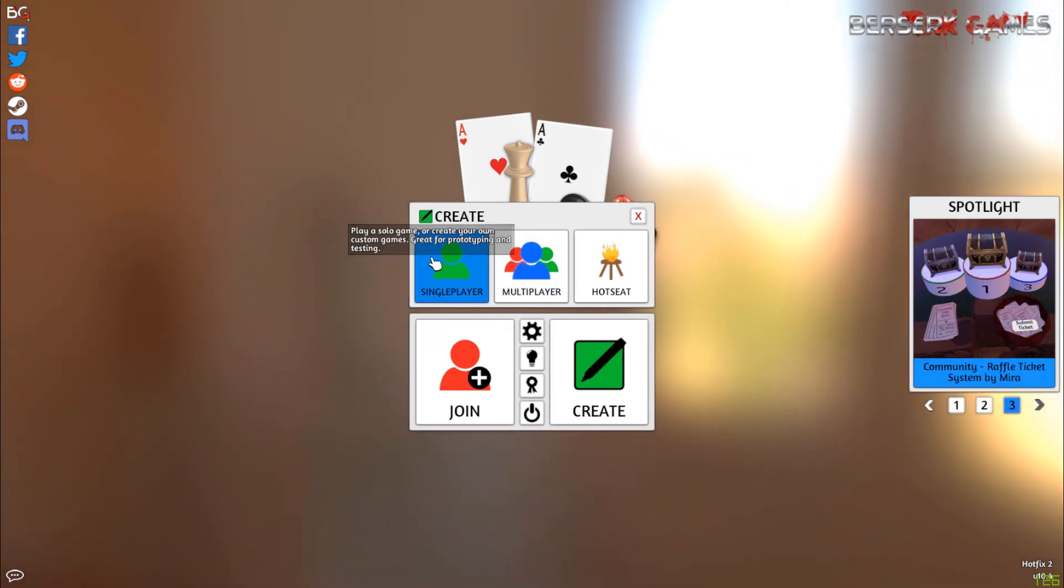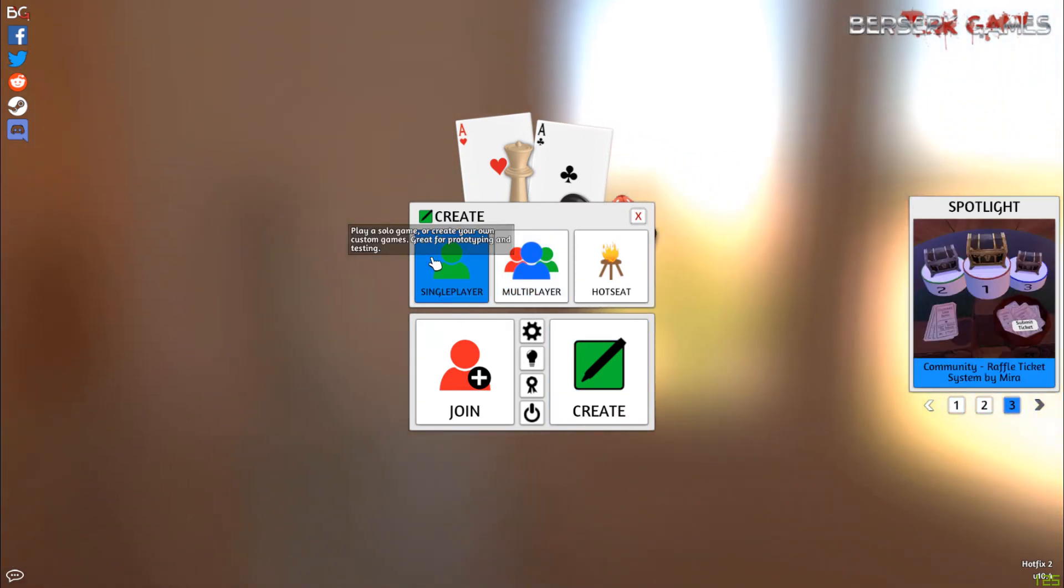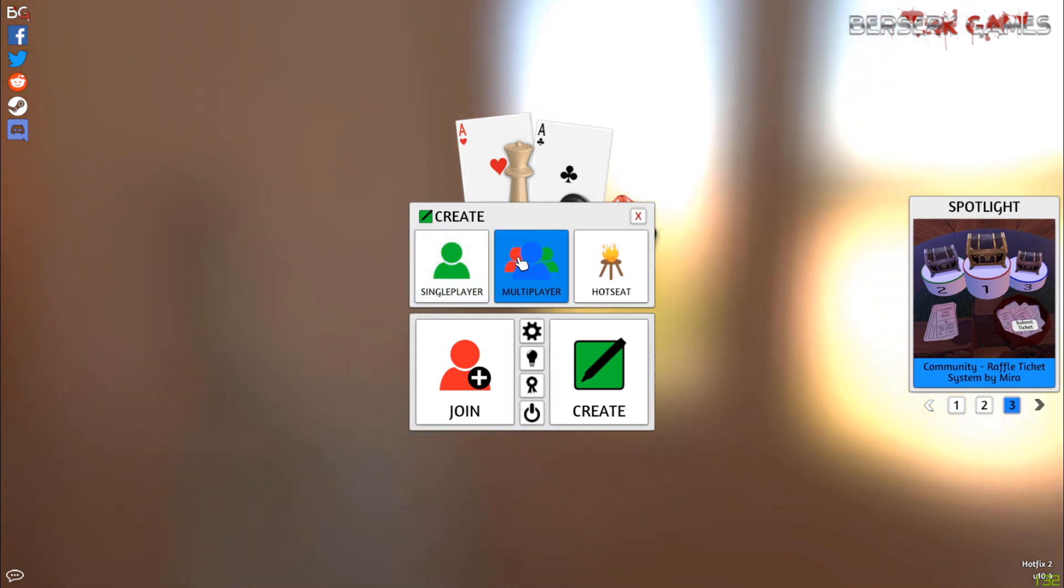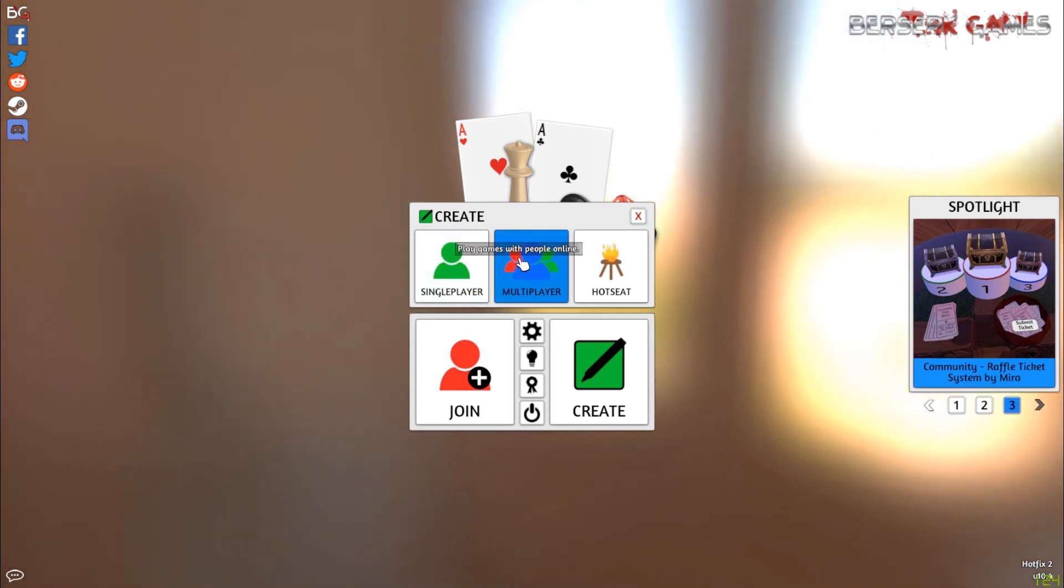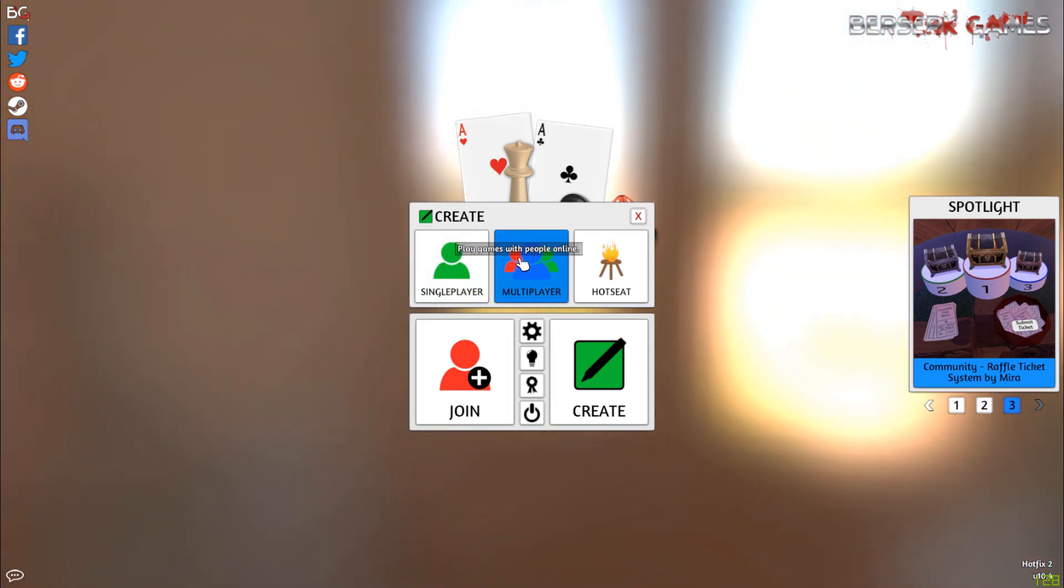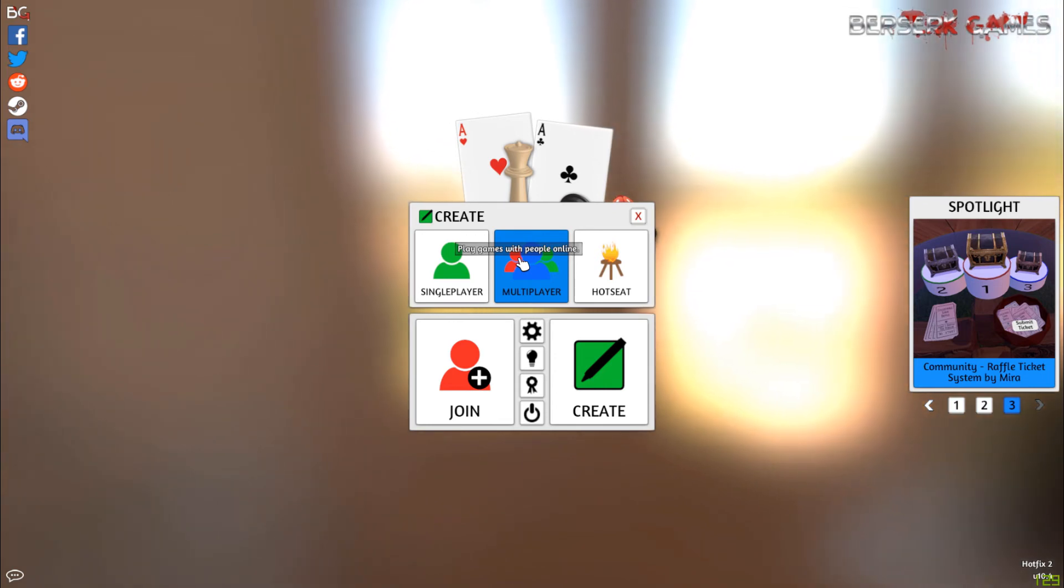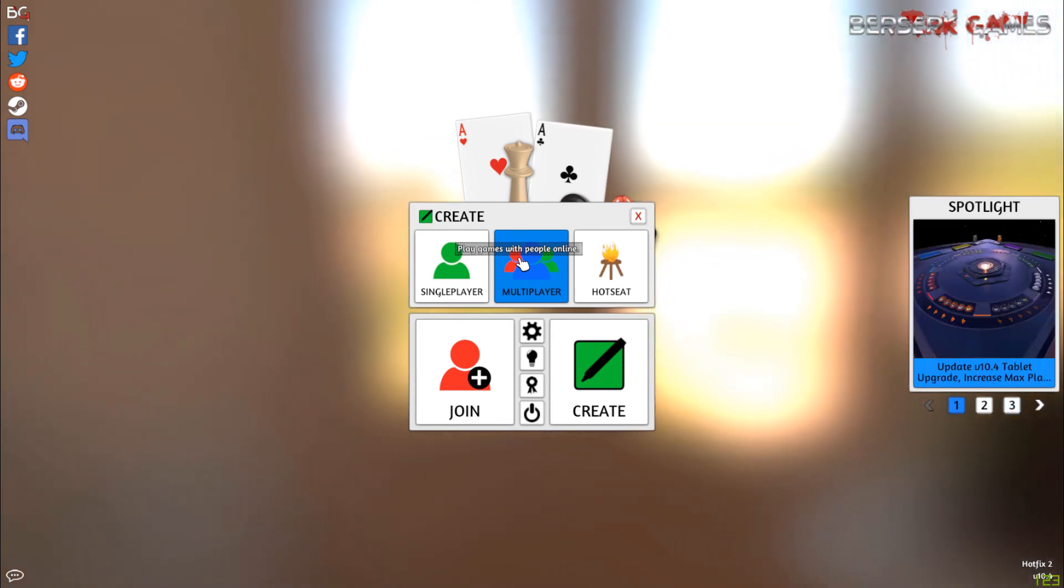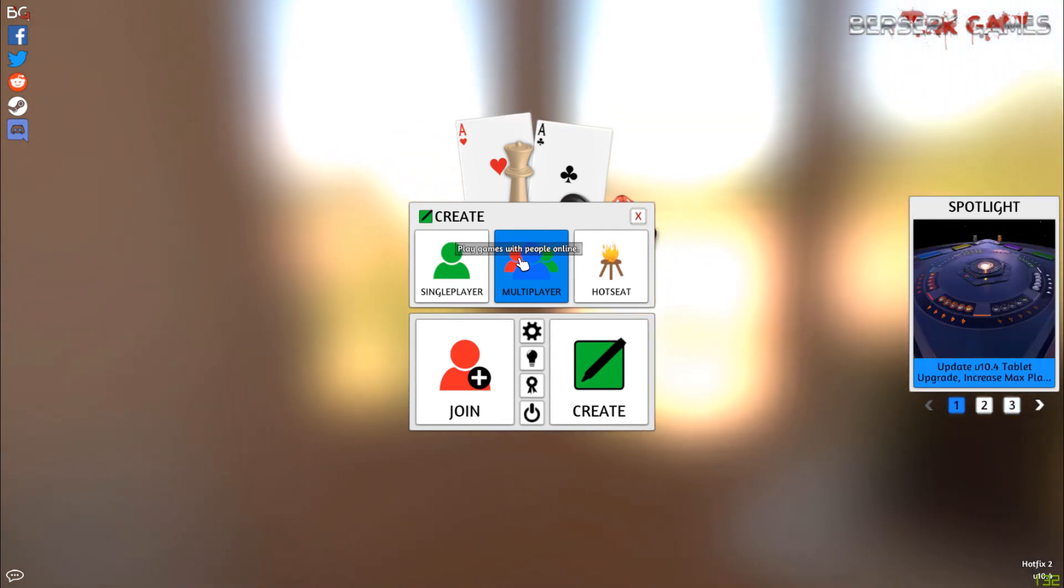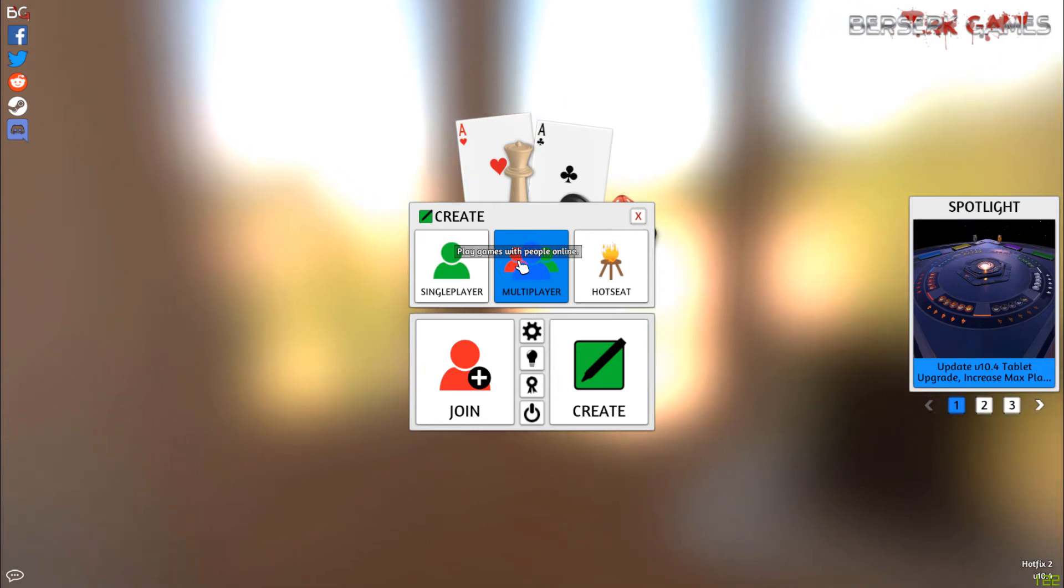You can either create a single player game for just yourself to play around in Tabletop Simulator, and create a multiplayer game to host a game for other people to join. That's going to be how we're going to host your game to get playtesters in and play it. We'll get into that later in the series.